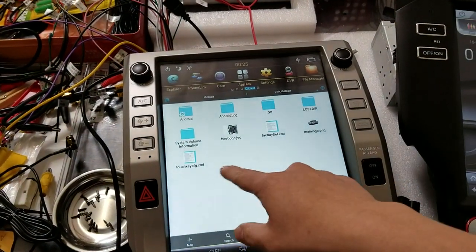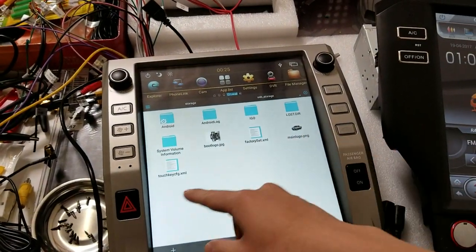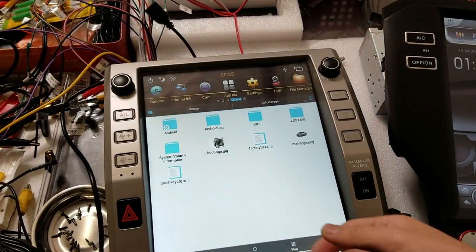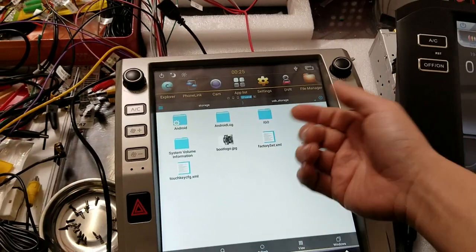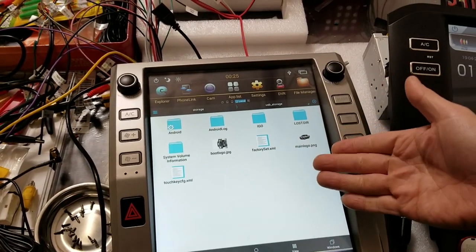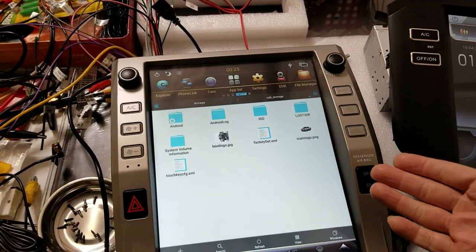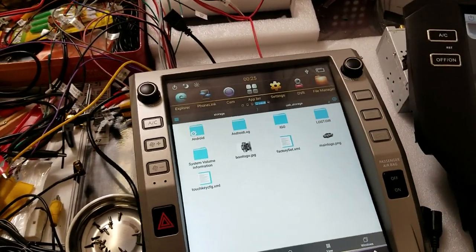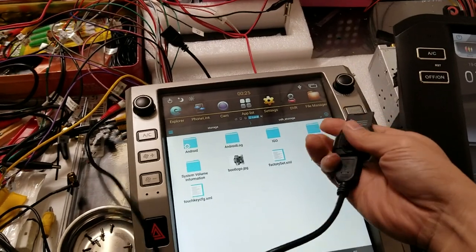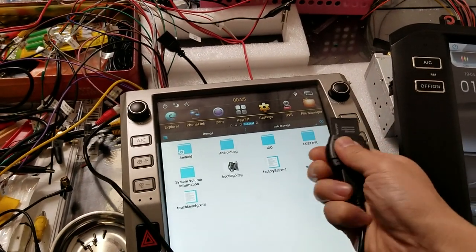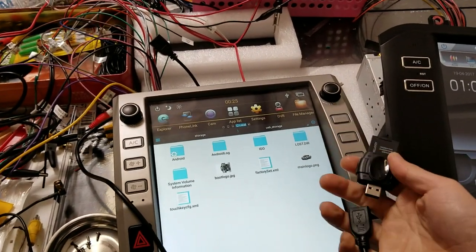There you go. So those are the files we exported. I just had to refresh this screen to show it. So it did export, and now if we unplug the USB, we should have our files.